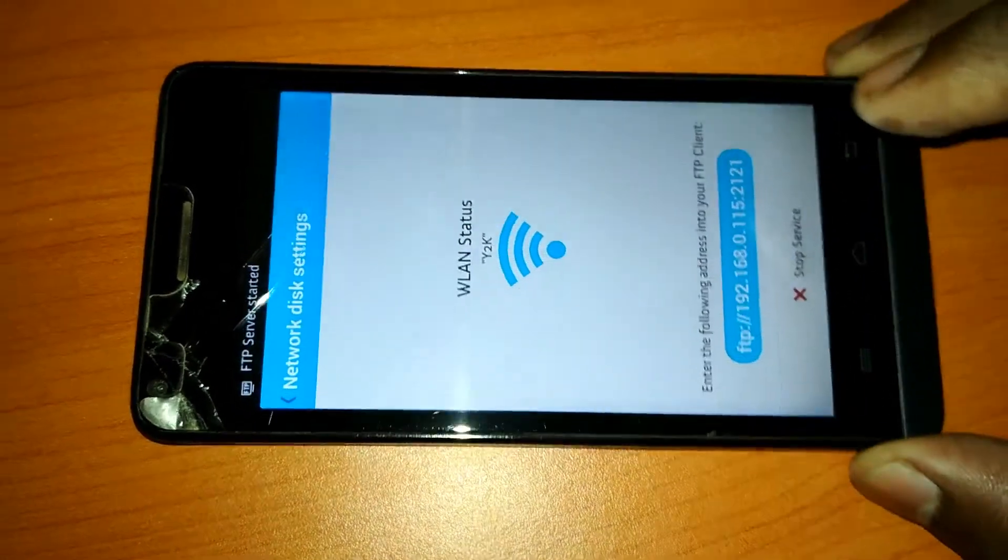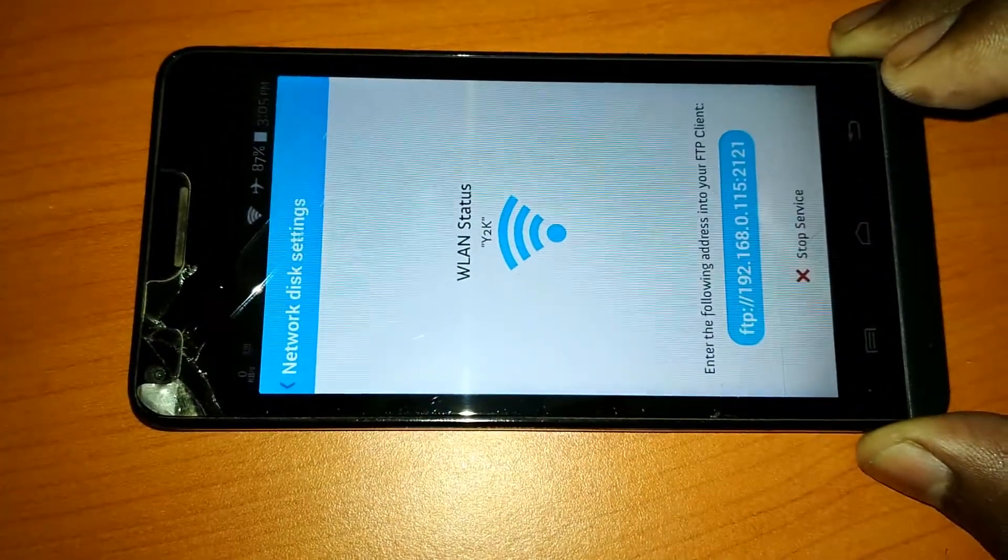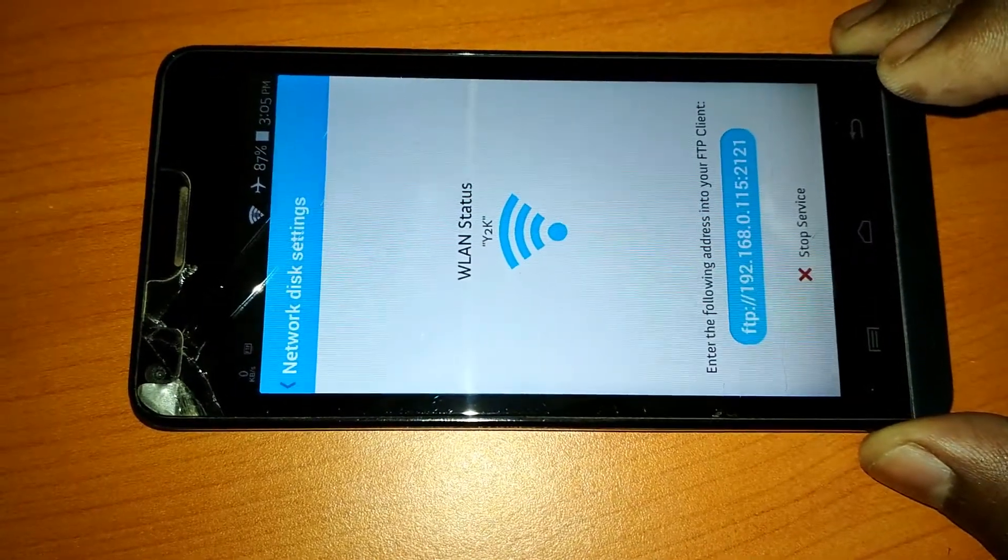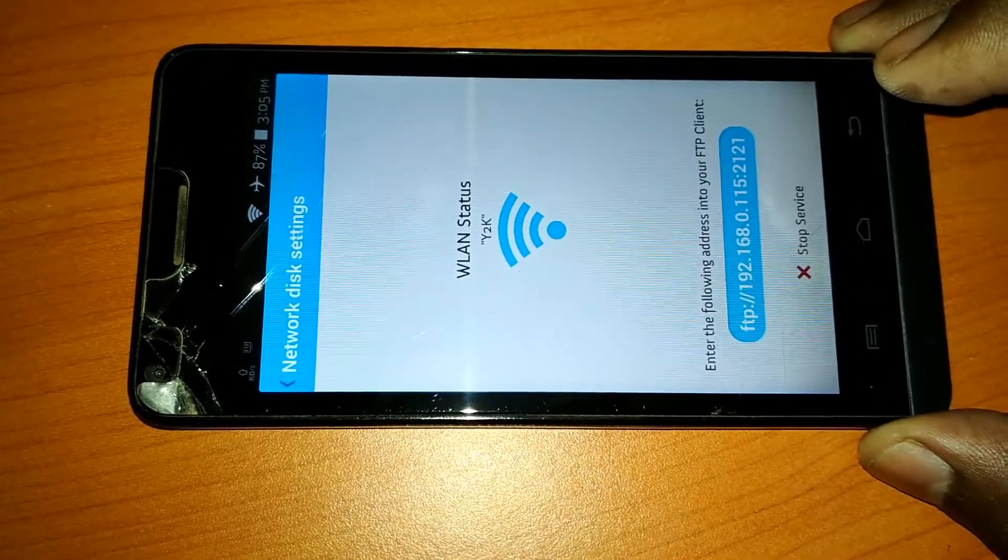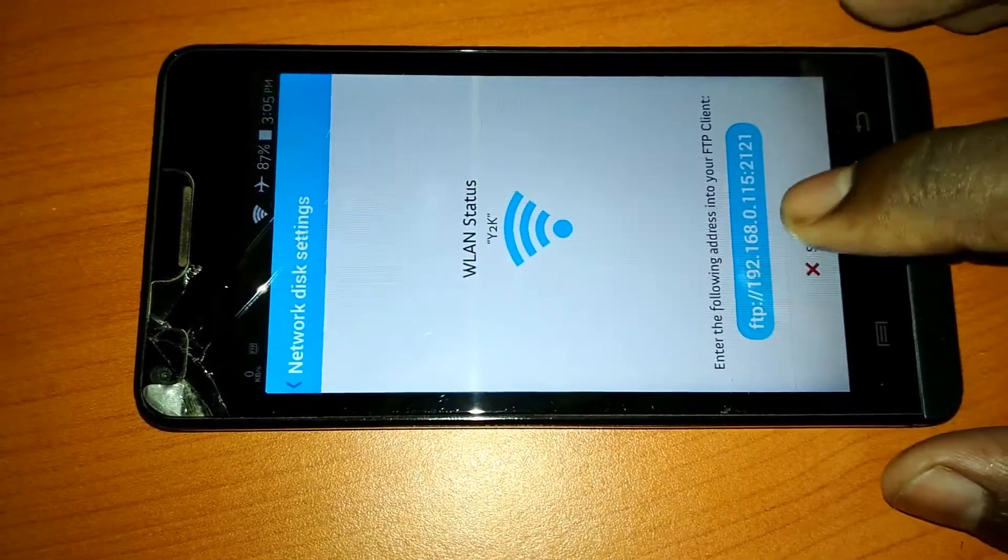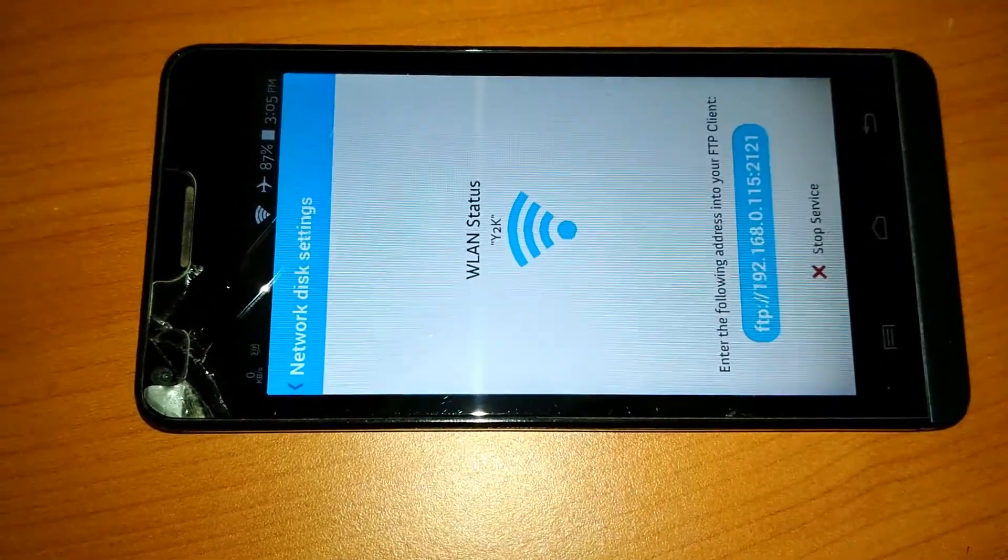Now you will get an IP address. Type this IP address in a browser and hit enter. In the browser you will be able to see all the files and folders available in your mobile.